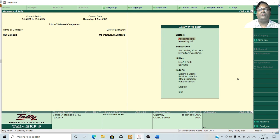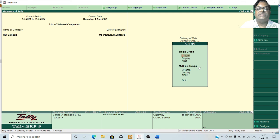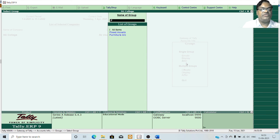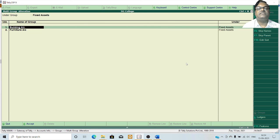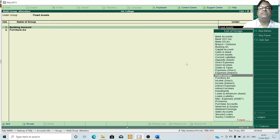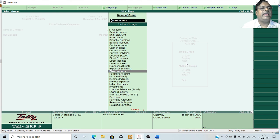Now I am going to show you how to alter multiple groups in Tally. Go to the Gateway of Tally menu, click on Accounts Info, click on Groups, and from Multiple Groups select Alter. It will list out all the groups available. Select the group under which you want to make changes — suppose I want to alter groups under Fixed Assets. Press Enter and it will list the groups. I will update building account and furniture account names by adding 'full account'. After making changes, press Ctrl+A to accept and save the modifications.